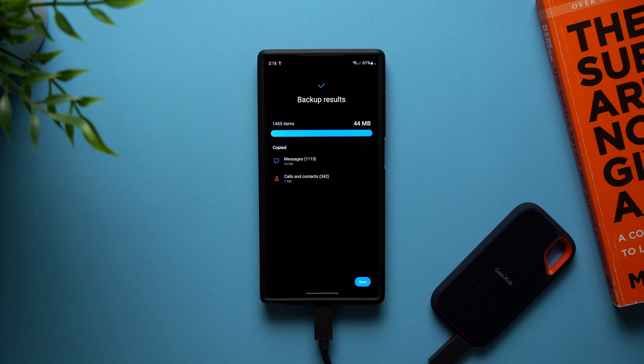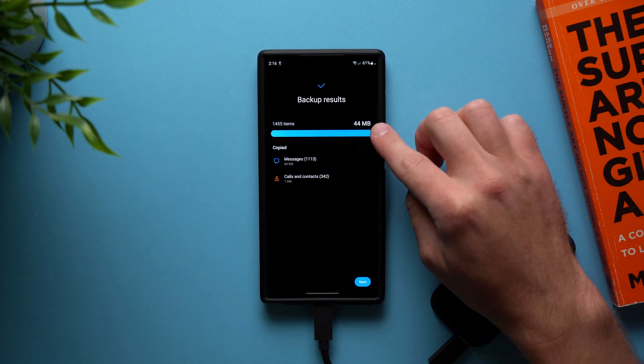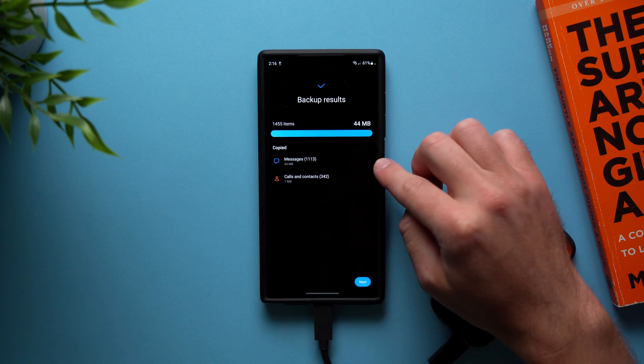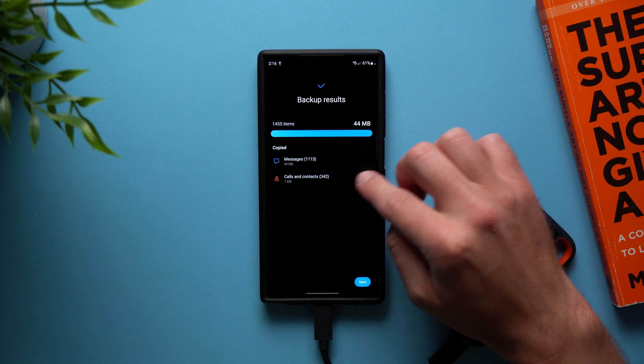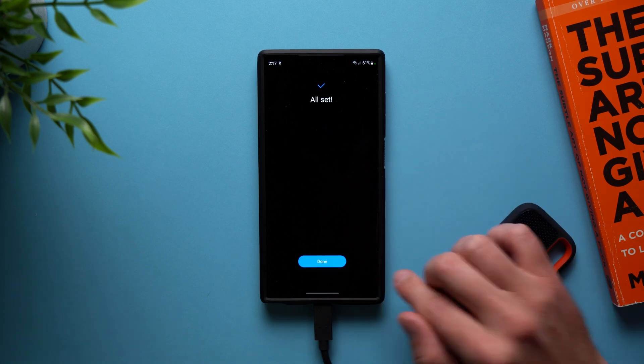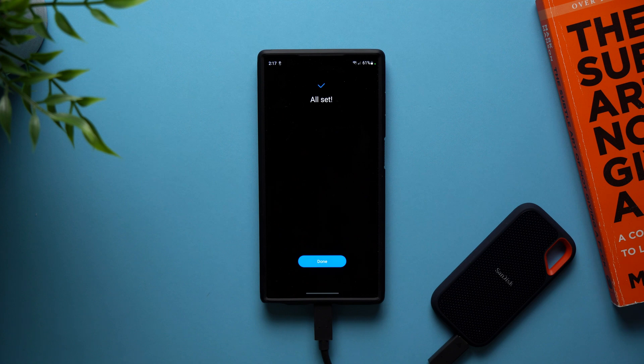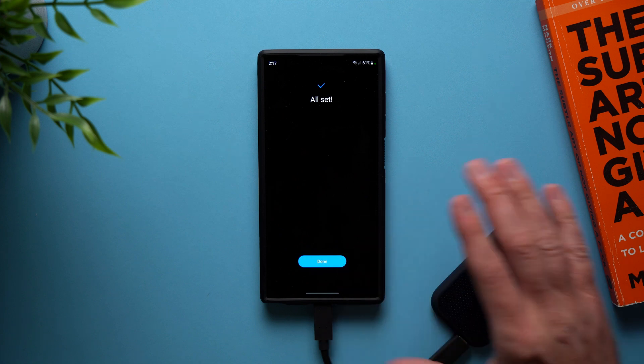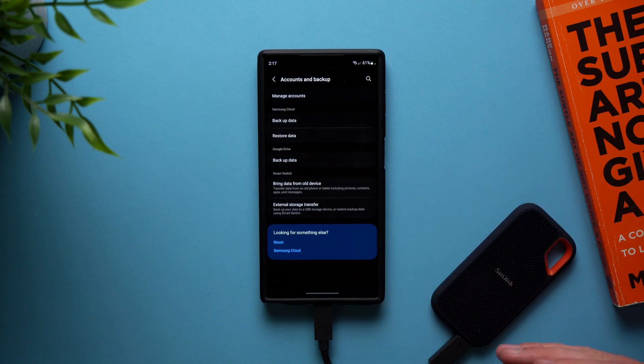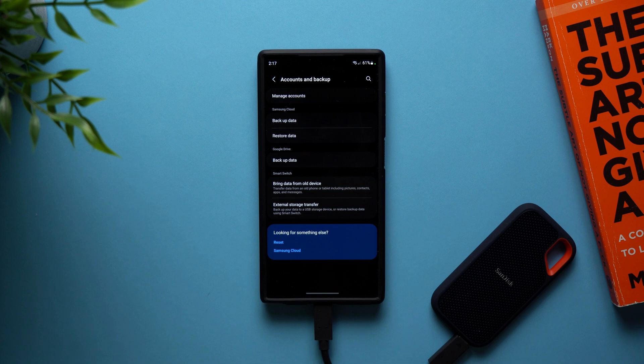But as you can see, this is now complete. We've backed up 44 megabytes of data. We have all our conversations in our messages and our account contacts. Now we just tap next and it says, you're all set. That's it. Our backup is officially complete. We can disconnect our SSD and go on with our day.